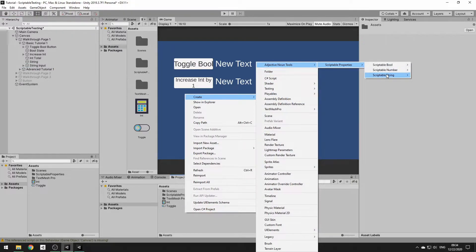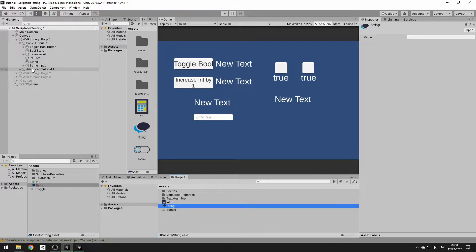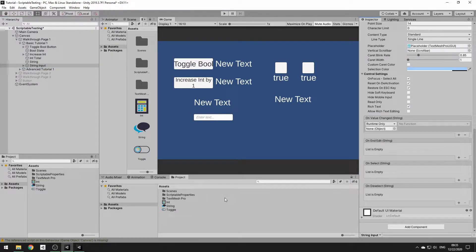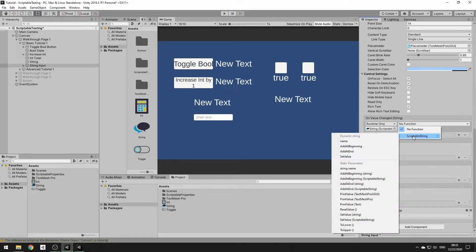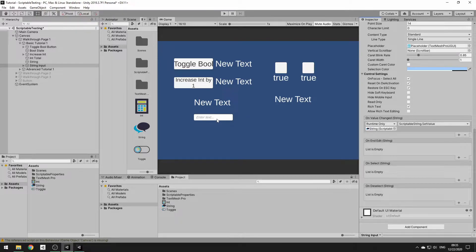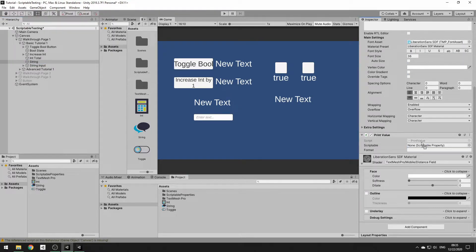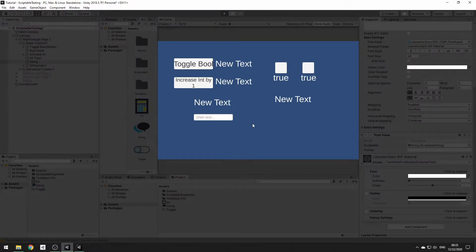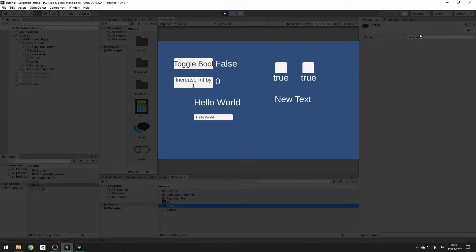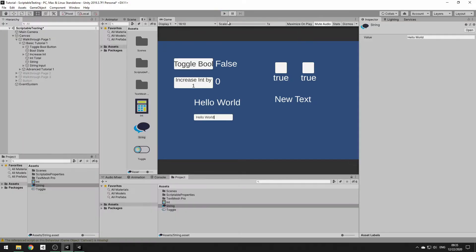Finally we're going to do the string, using an input field, which is slightly different. We go to OnValueChange and we could use the events built into the scriptable property — add to end, add to beginning, set, upper, or lower — but we can use the dynamic event and it will set it straight from the value in the input field. We also add a TextMeshPro Print Value component. Now whenever we type something in that field it comes out in the string above it, and it actually changes the scriptable string itself as well.